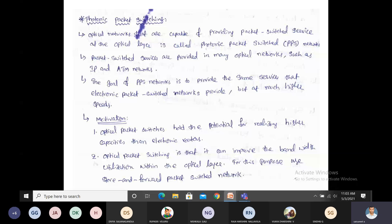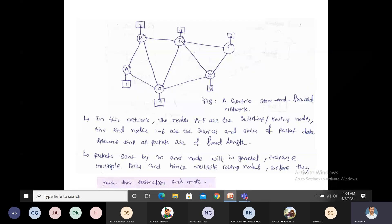Let's look at the store-and-forward network. This is the basic store-and-forward network. This network contains nodes A, B, C, D, E, and F, which are the switches and routing nodes in the network. There are also services labeled 1 through 6 from which we send data. Suppose we need to send data from node 1 to node 5 — node 1 is the source and node 5 is the destination. We assume that each packet length is equal.